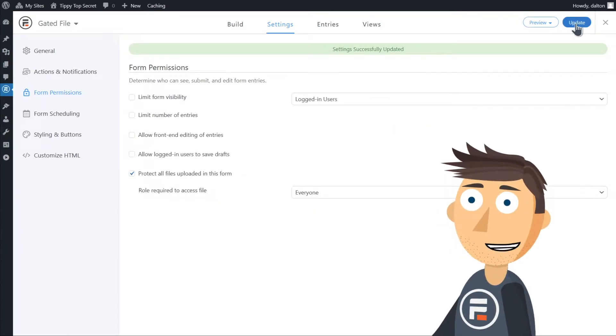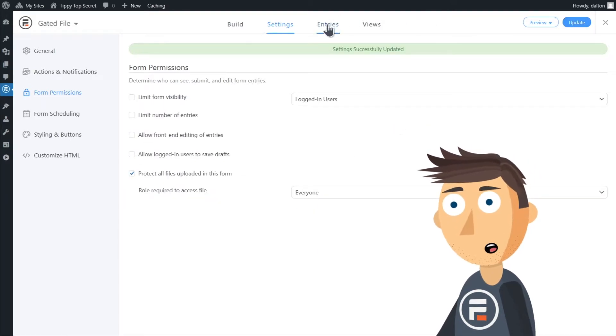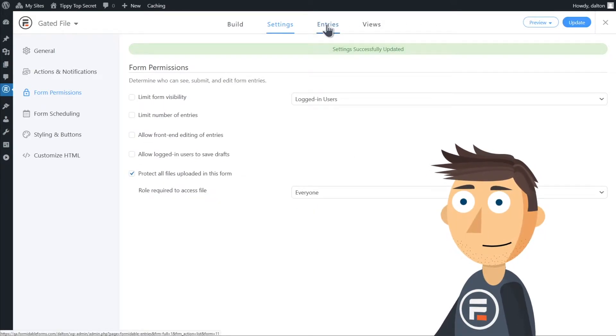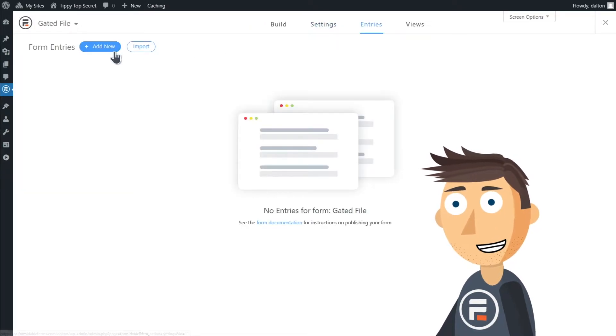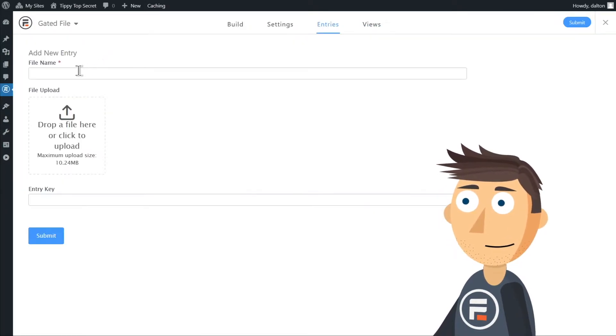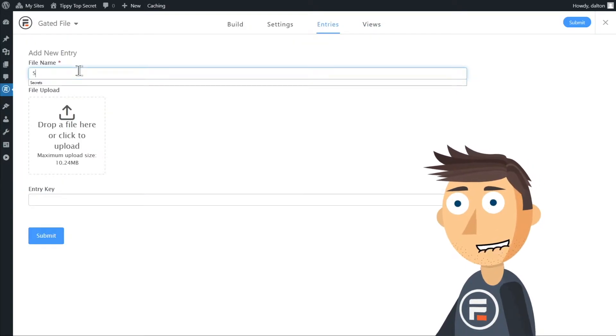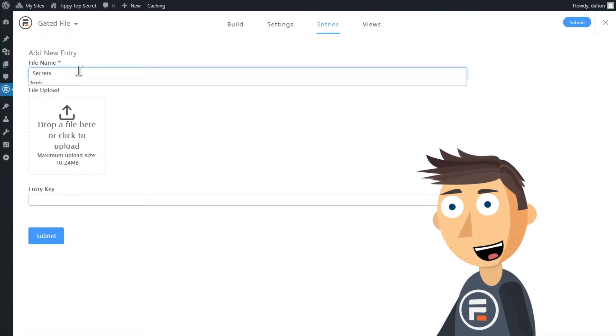Now let's actually upload your gated content. Let's click Entries and add an entry. Name your file whatever you want and upload it.